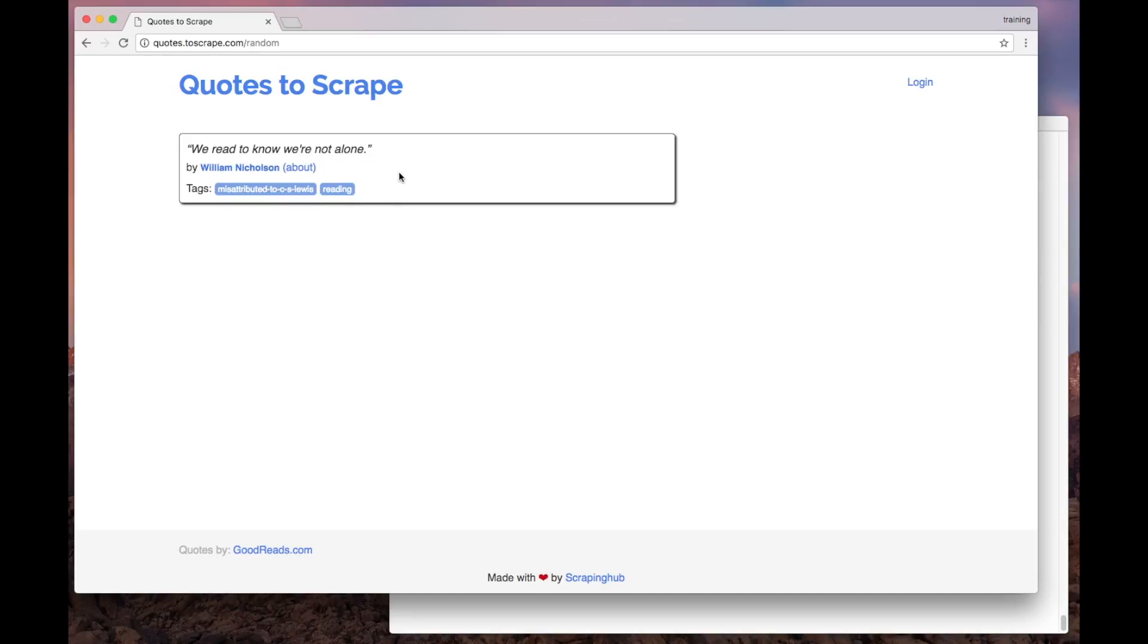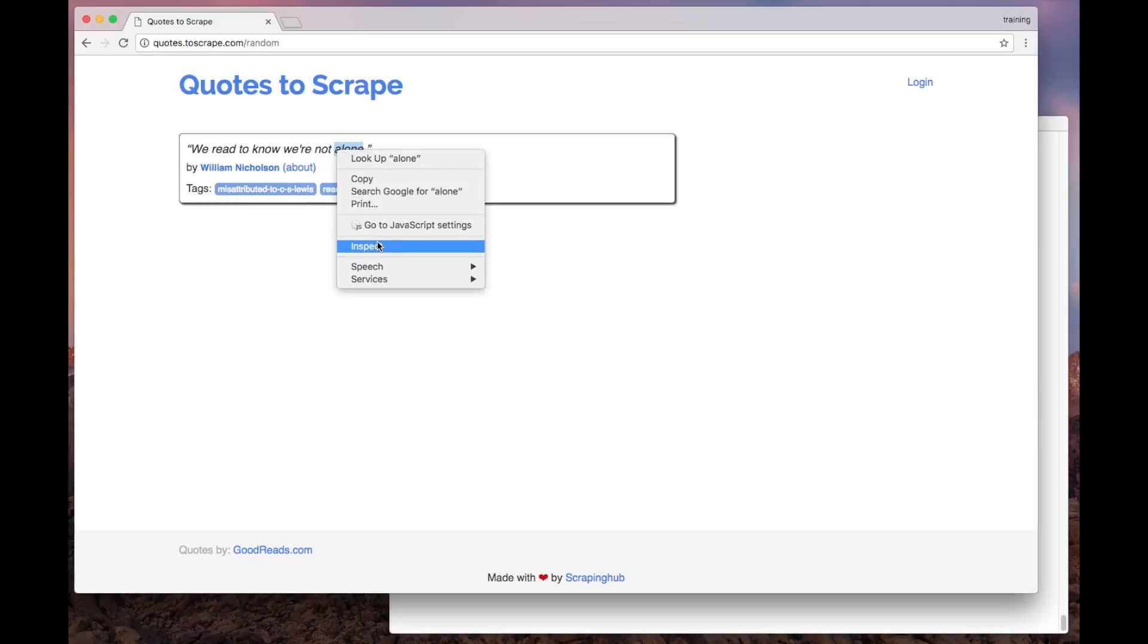First of all, we have to understand how the data is structured in this page. To do that, I will inspect the page using my browser's developer tools.